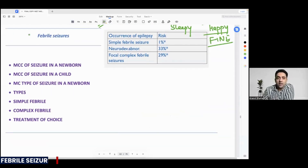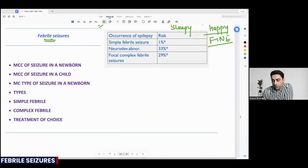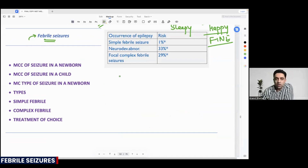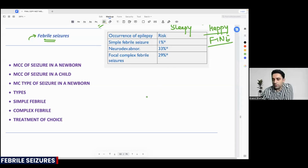Febrile seizure — exam entrance question number one. Let's talk about febrile seizure. I am a PG student and my rank is just gonna come. Let me finish these 10 MCQs and see how it goes.